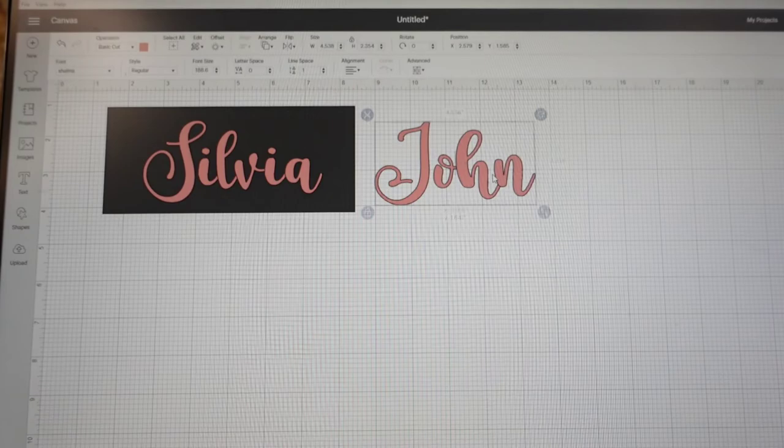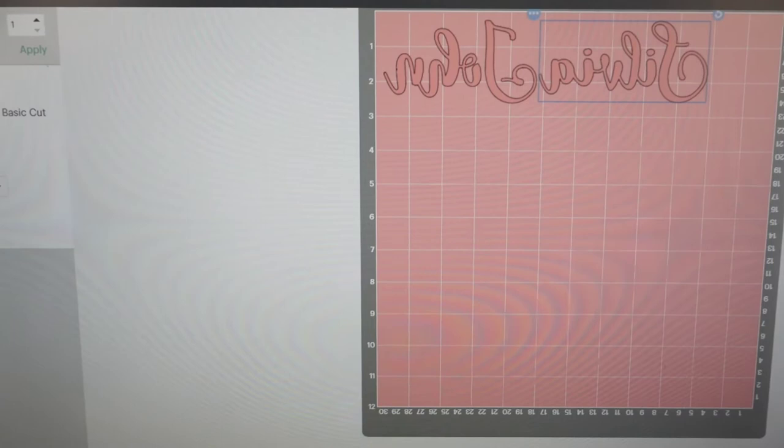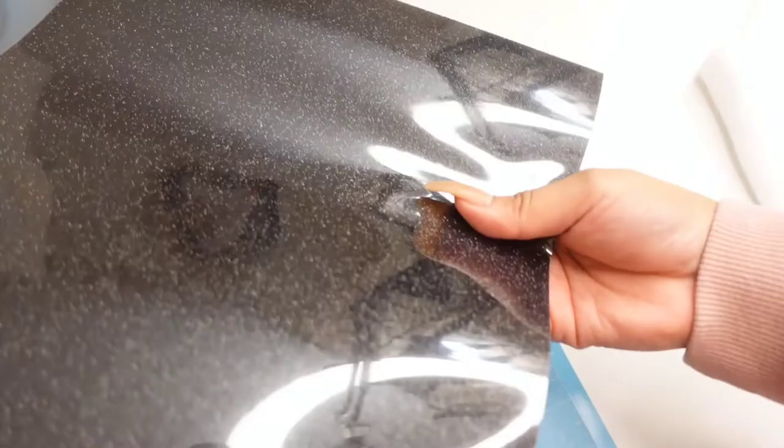Since we are doing HTV vinyl, make sure you are mirroring your image. And I have this glittery HTV vinyl that I got from Expression Vinyl and I want to try it out. So make sure to do shiny side down when you load your paper.